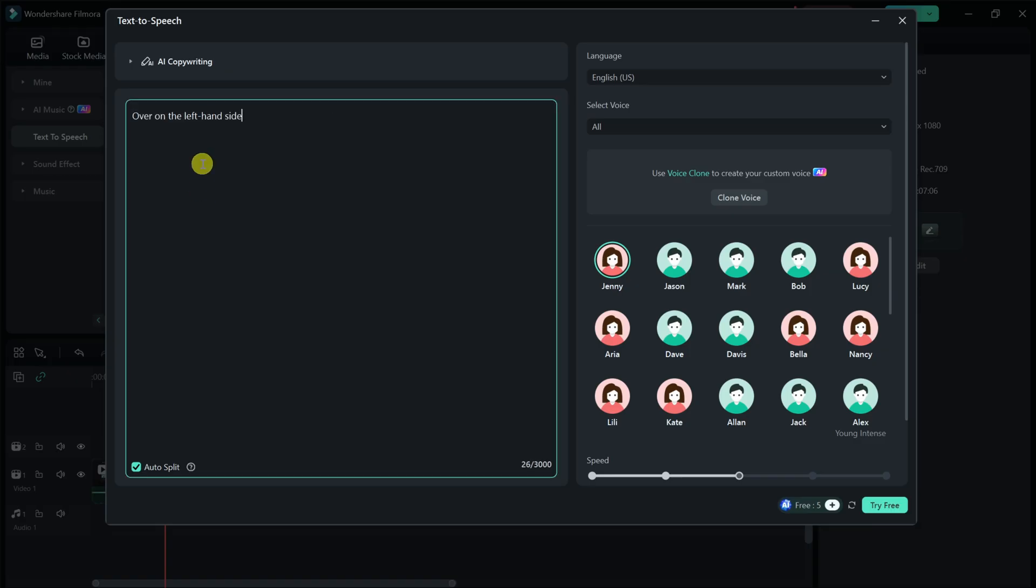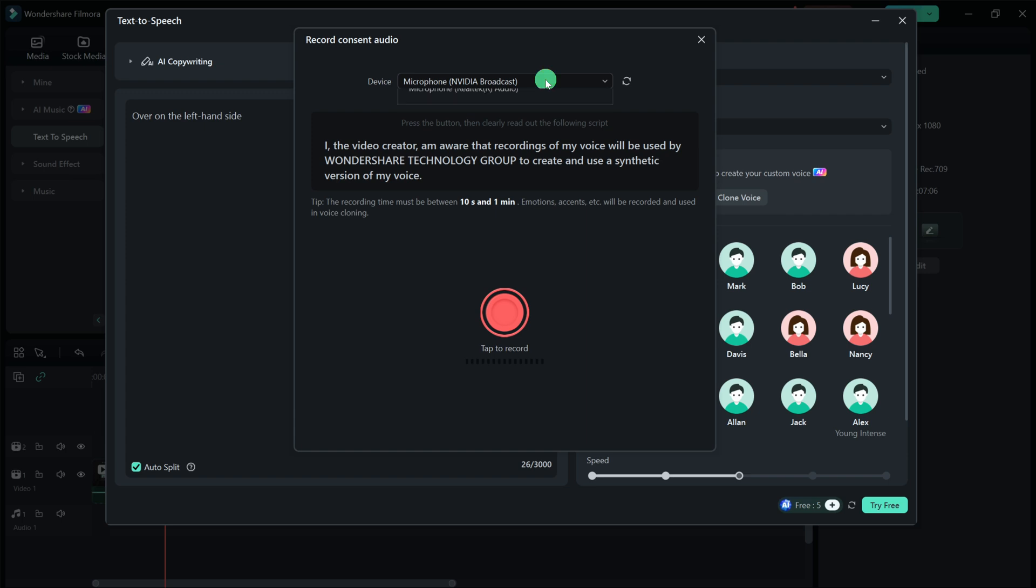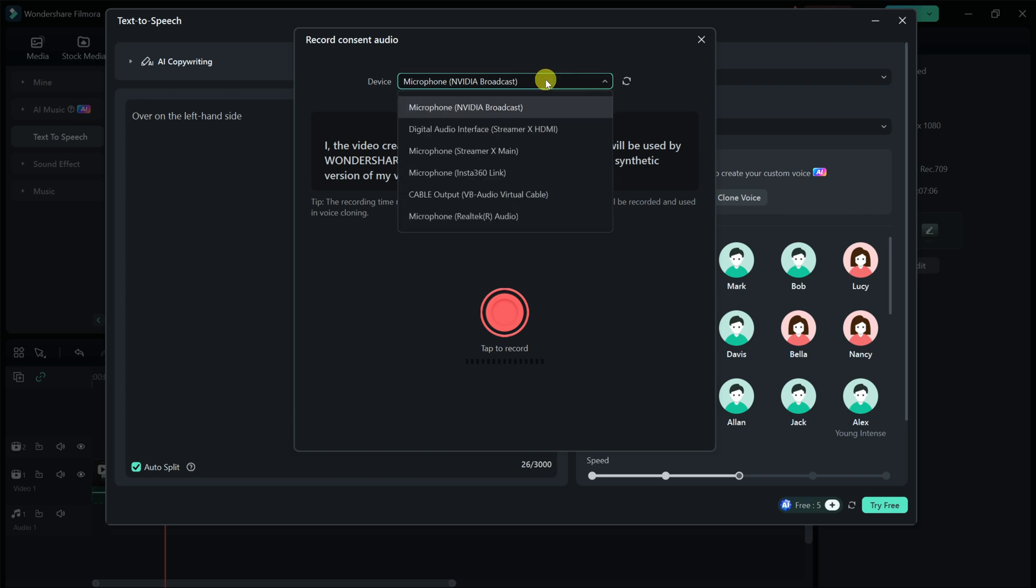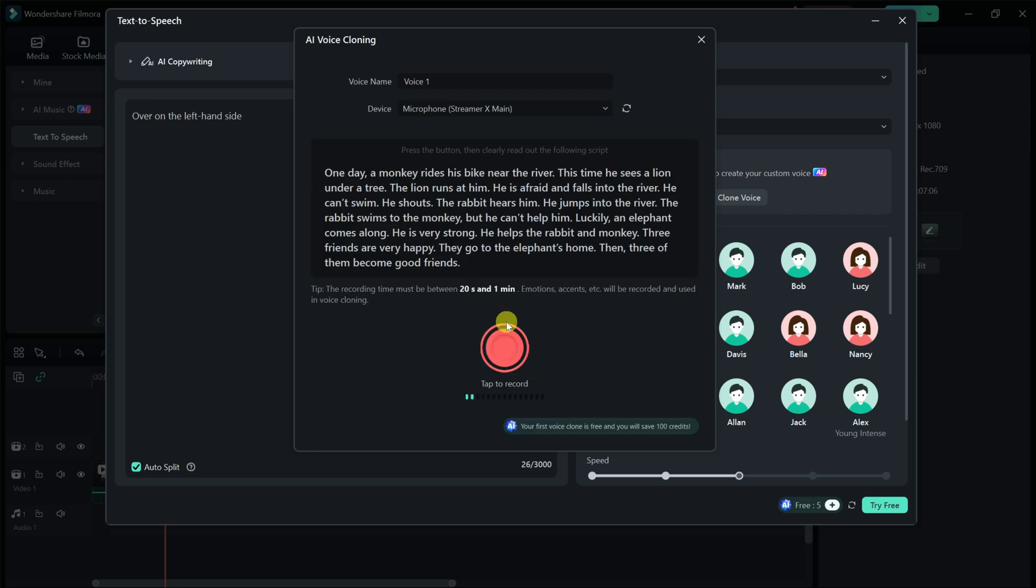Here, I'll enter in the text that I intended to say, over on the left-hand side. Over on the right-hand side, I can now choose my voice. Right here, I can clone my voice. I'll click on this. Right up on top, I can choose my microphone. Here, I'll choose my mic, and then I need to read this consent message after clicking on record. I'll do this. Once you're all done with the consent, up on top, you can give your voice a name.